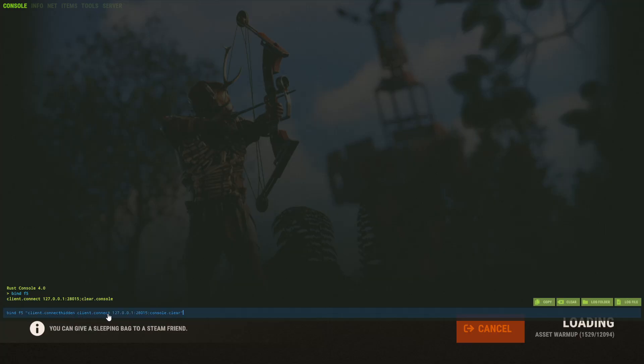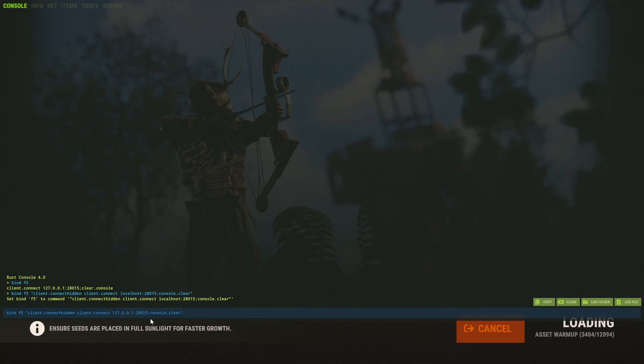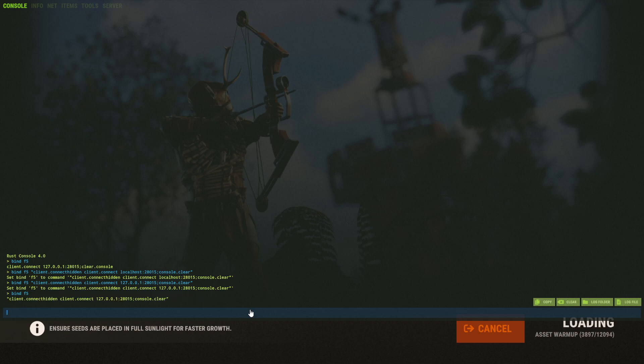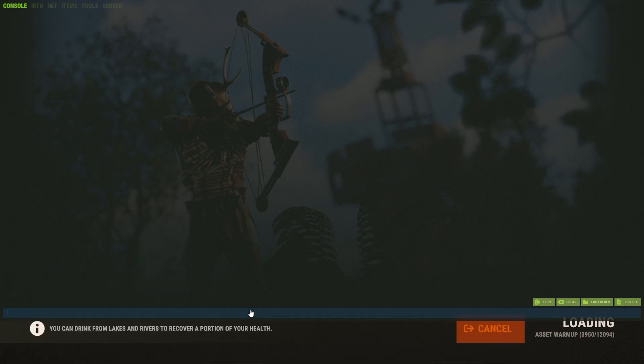So you can see this is the command right here, and you can put the localhost URL or whatever it's called in there. There's two of them. If one doesn't work, try the other one. Sometimes they flip-flop around. I don't know the reason why. So yeah, I use this every single time I connect to my localhost server, and I just have it set to F5.